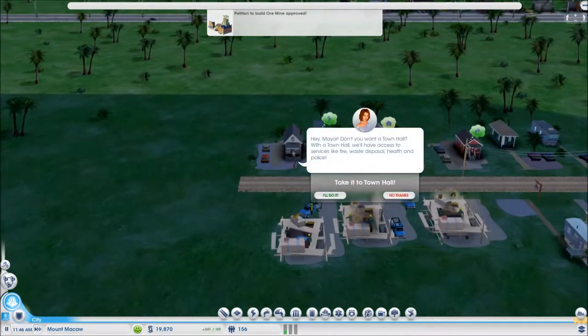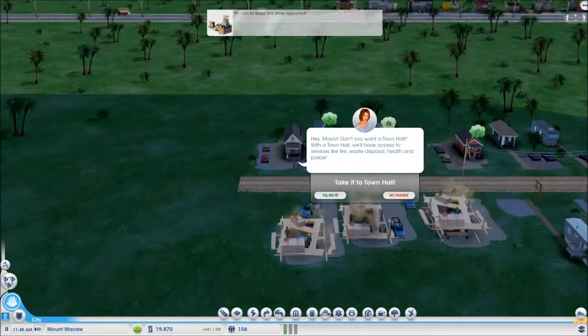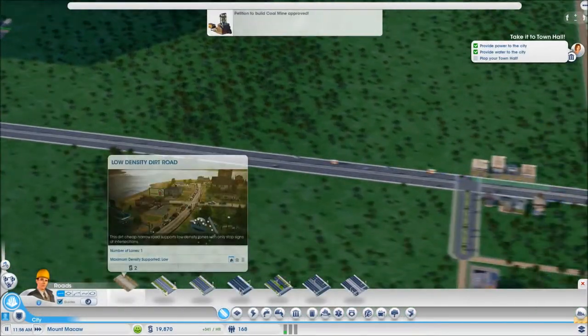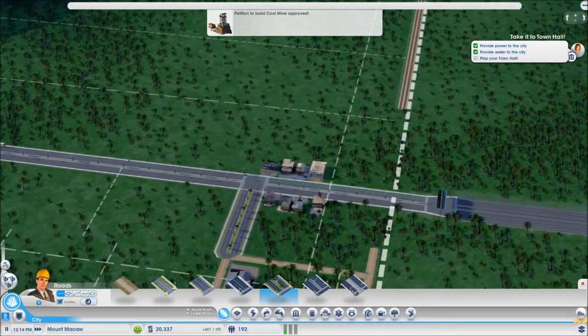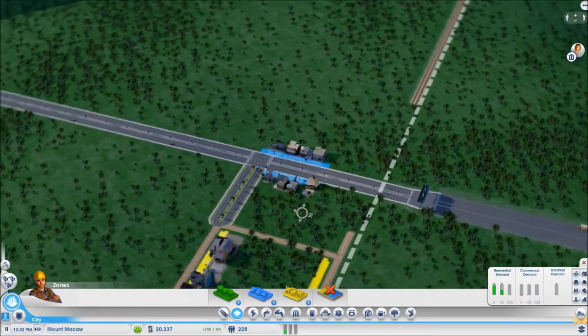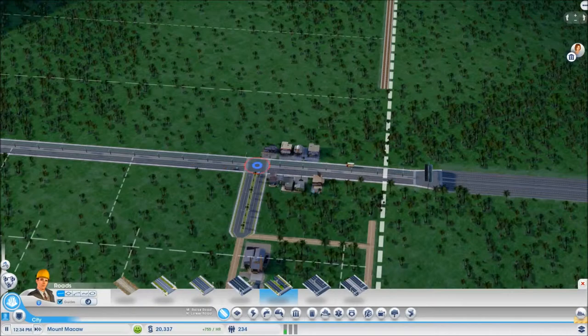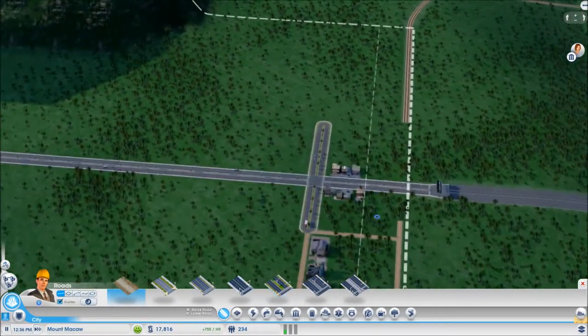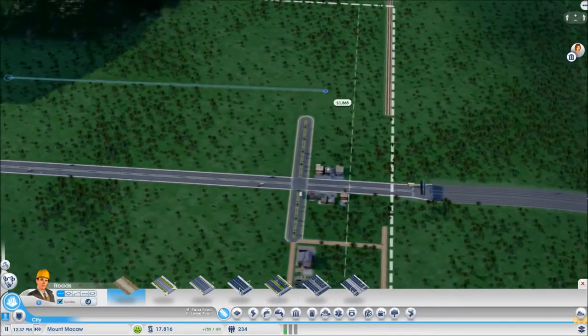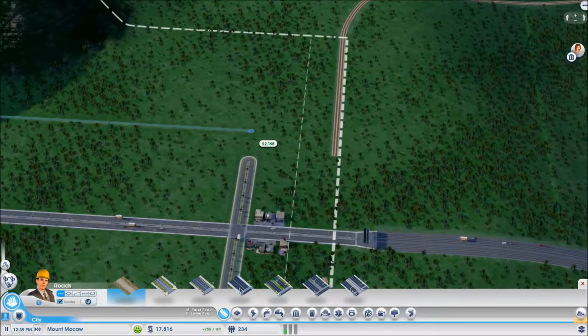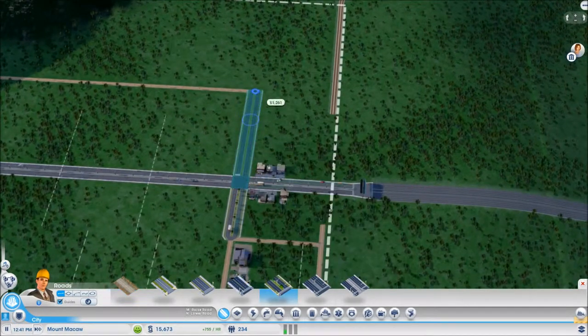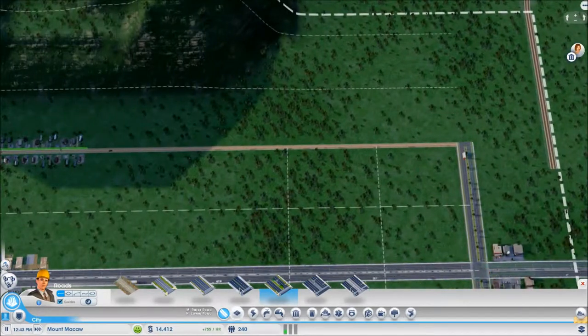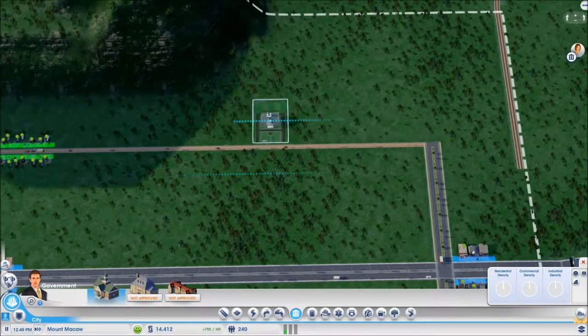Seems like the only viable area. So, we're going to kind of map out our area. Down here is going to be industrial low wealth. Over here, we're going to maybe make medium wealth throughout here, and then upper, higher, rich people over here. What does this guy have to say? Hey, mayor. Don't you want a town hall? With the town hall, we'll have access to services like fire, waste disposal, health, and police. I'll do it. So, what we're going to do is right here.